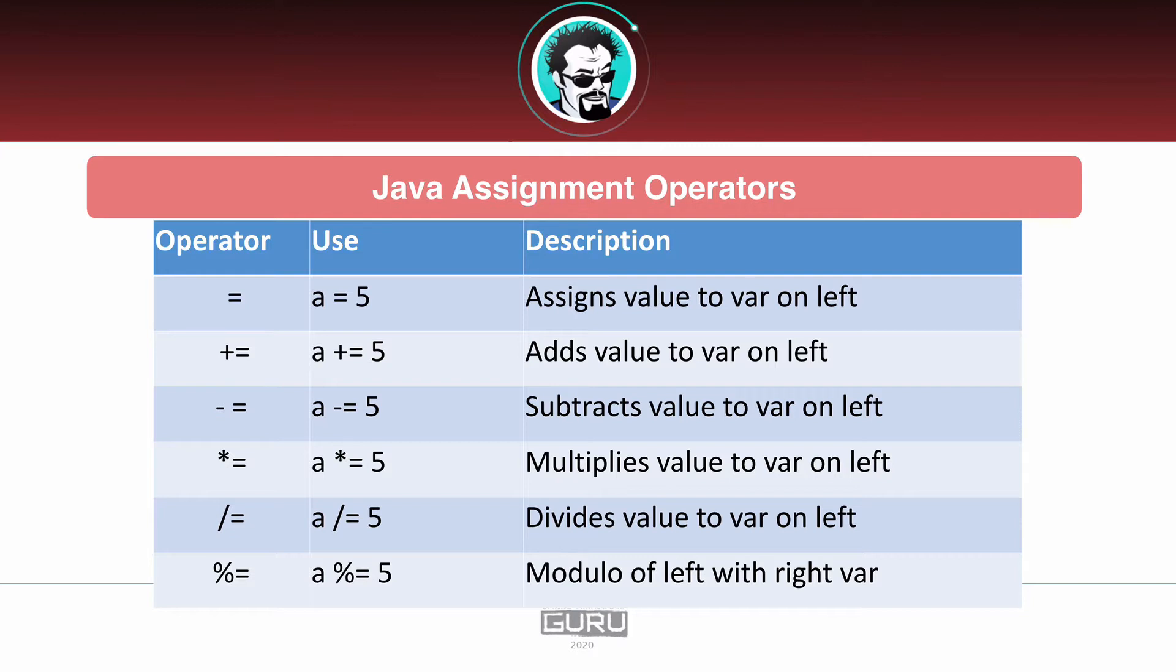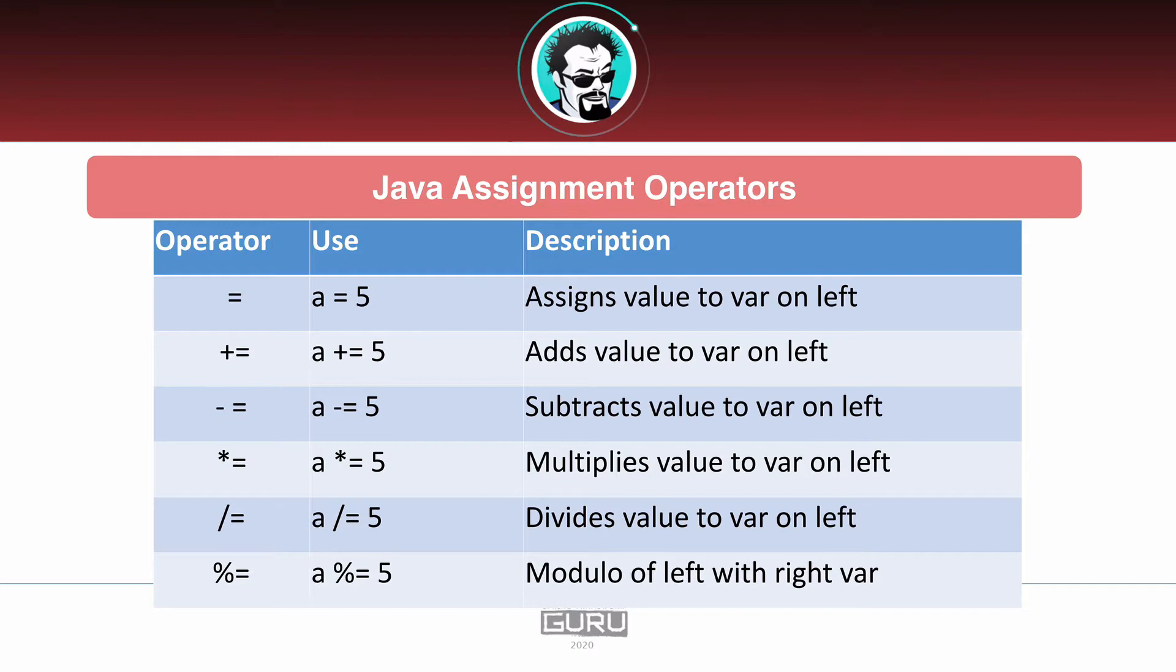All of these, the important thing to remember is that the operation is going to occur and then the variable on the left is going to get assigned the result of that operation. It really does give you a bit of shorthand to make your coding more concise and also some people would say more readable. These are the different assignment operators that we have available for our use inside the Java programming language.